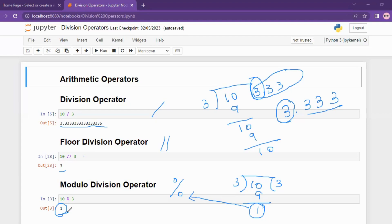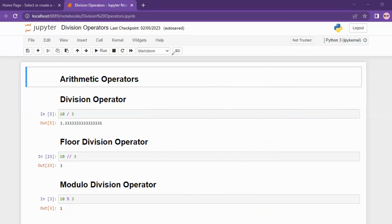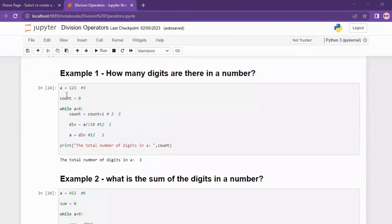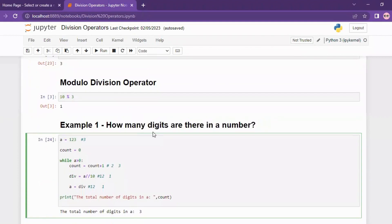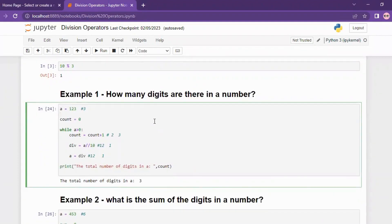Now let's look at different examples and how we execute them. First example: given a number, say 123, we need to find the number of digits. We create a variable a equals 123. We use a while loop to perform the same action for each digit — first digit, second digit, third digit — repeating for all digits.